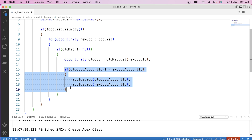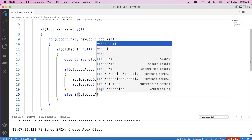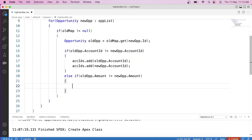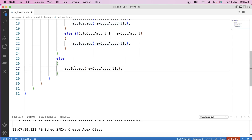We also need to store the Account ID when a user updates the amount of an opportunity. For that, we use an else-if condition: if oldOpp.amount is not equal to the new opportunity's amount, we add the new parent Account ID to the set. This block handles the update operation. For other operations like insert, delete, or undelete, we use an else block to add the parent Account ID to the set.